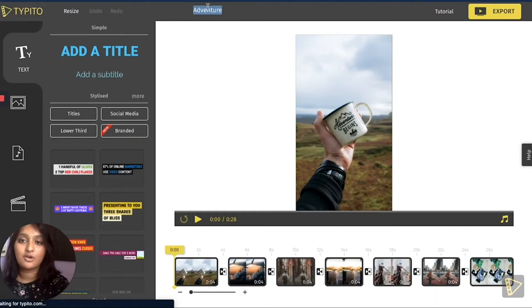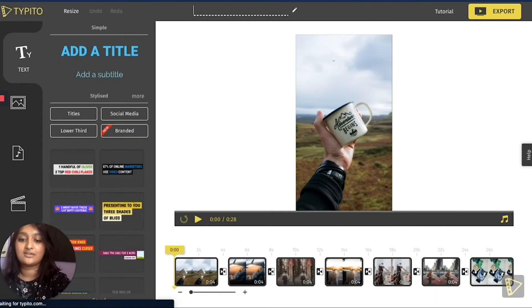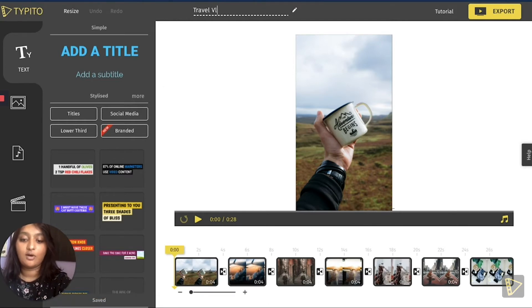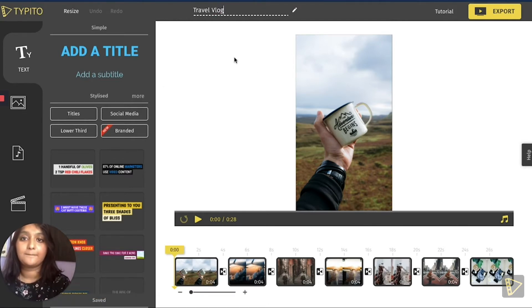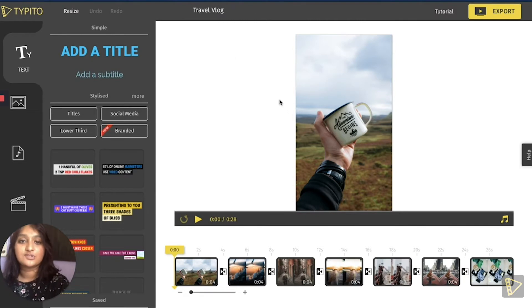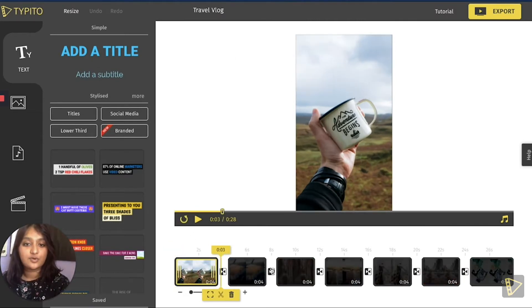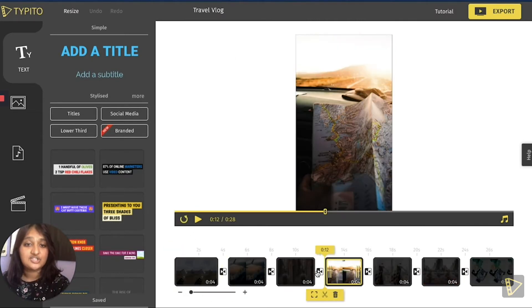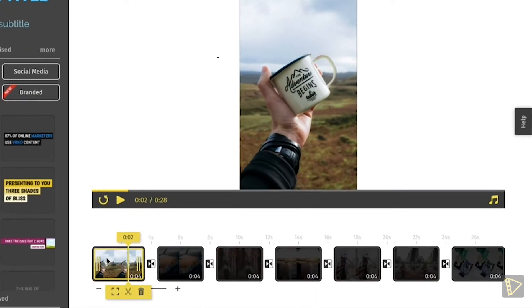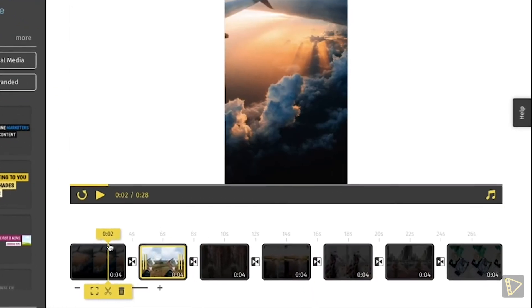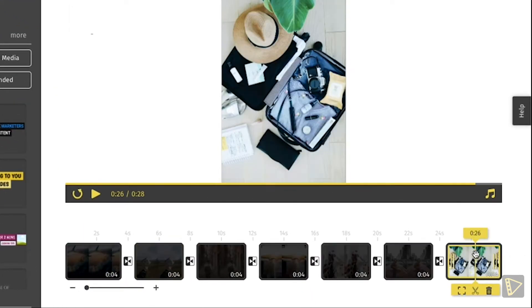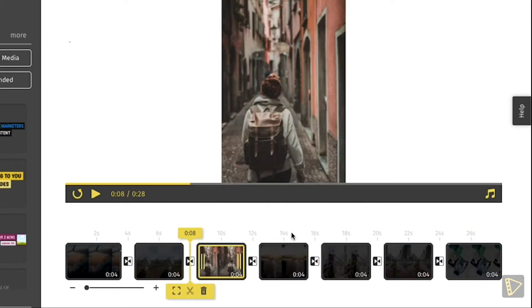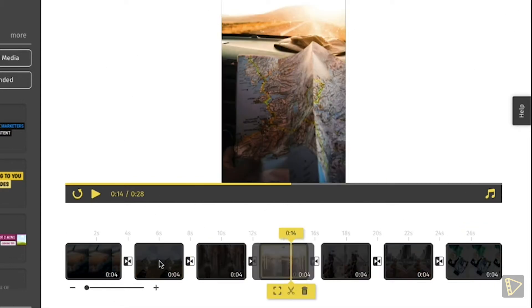The first thing I like to do is rename my project which helps me organize it all together. So I'm going to put it as a travel vlog. Yeah, that looks good. And now as you can see, the photos have been arranged in a particular order. And if you want to rearrange the photos, all you have to do is click on the particular photo and drag it to the position that you want it to be in.